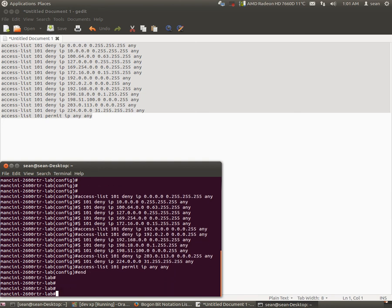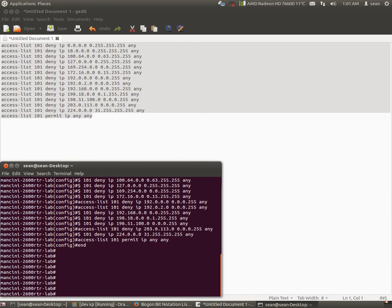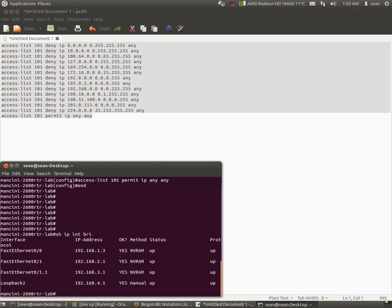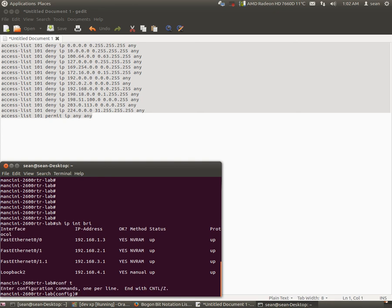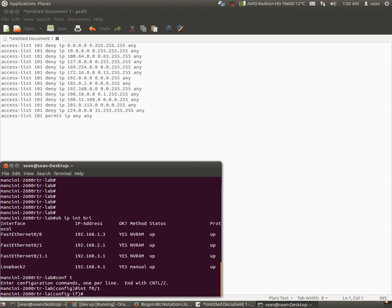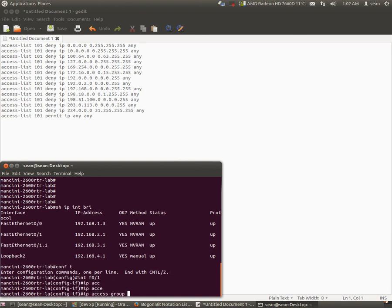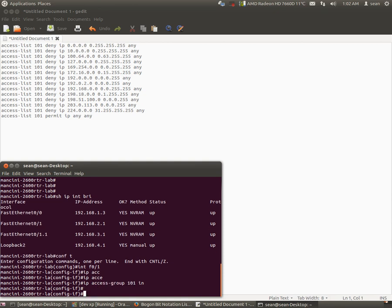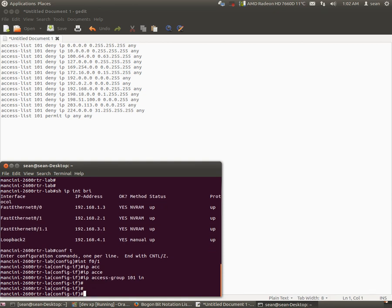And now let's apply the access list. Which interface would you apply this to? Obviously we want to apply this to the WAN facing port. So in this case my WAN facing port would be F0/1 as an example. You'll put IP access-group 101 and we want to block inbound traffic in.